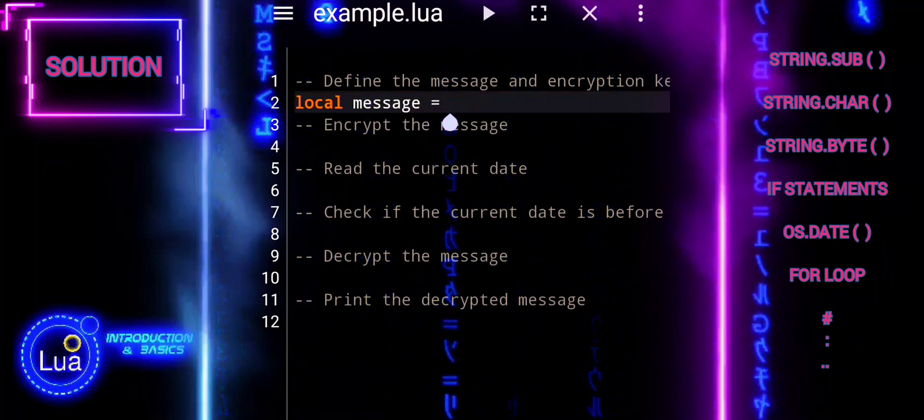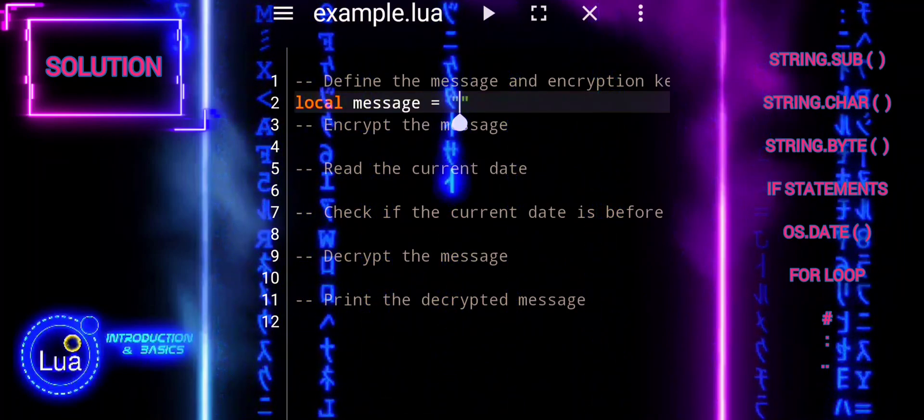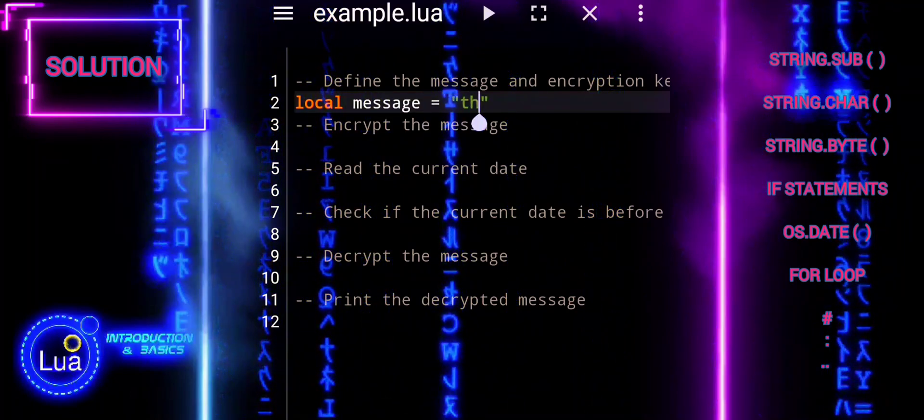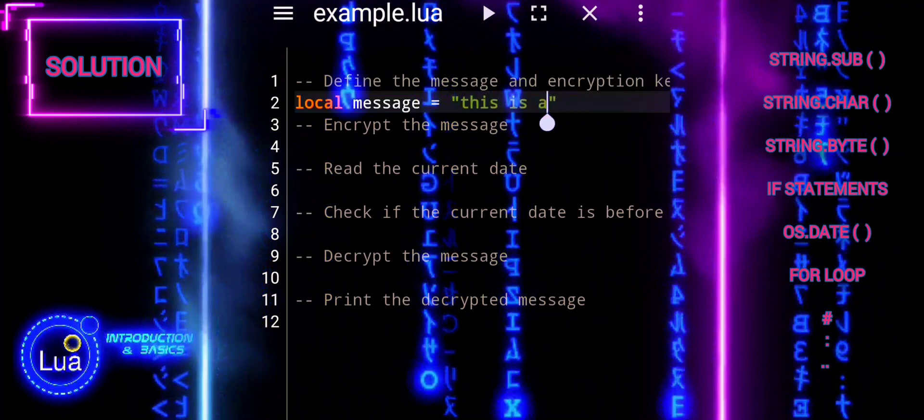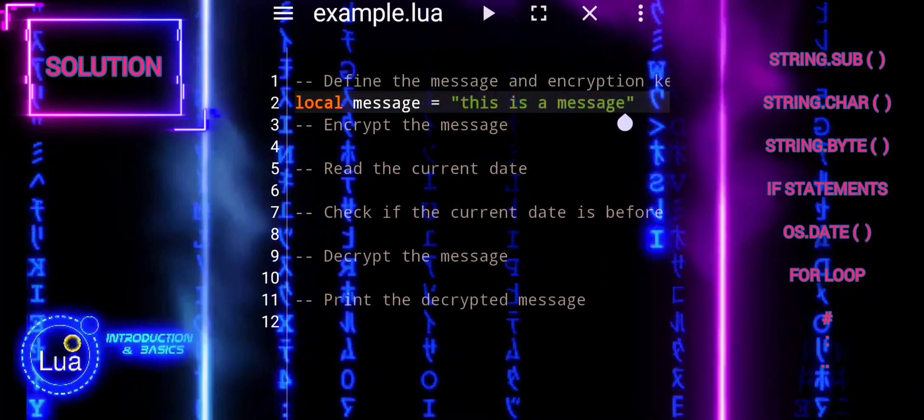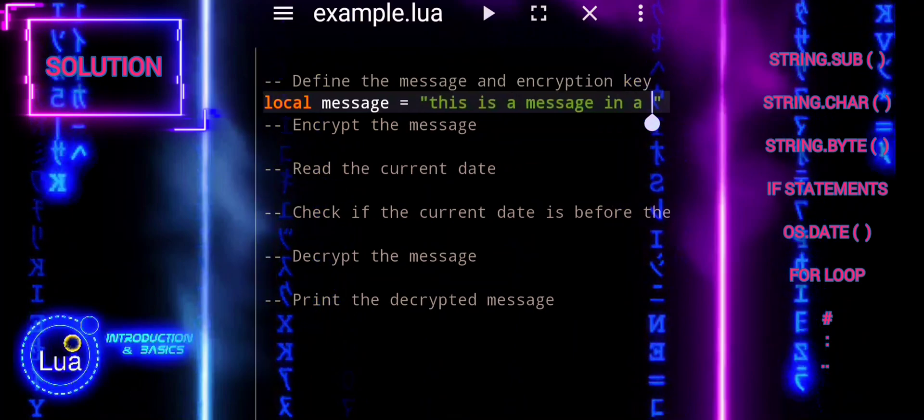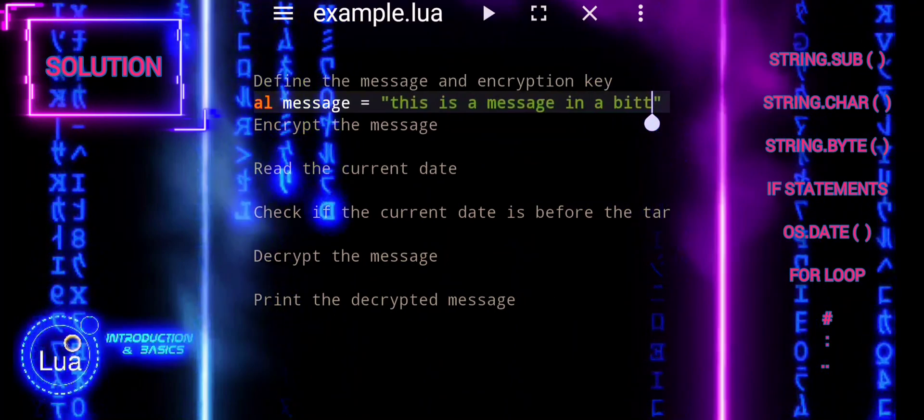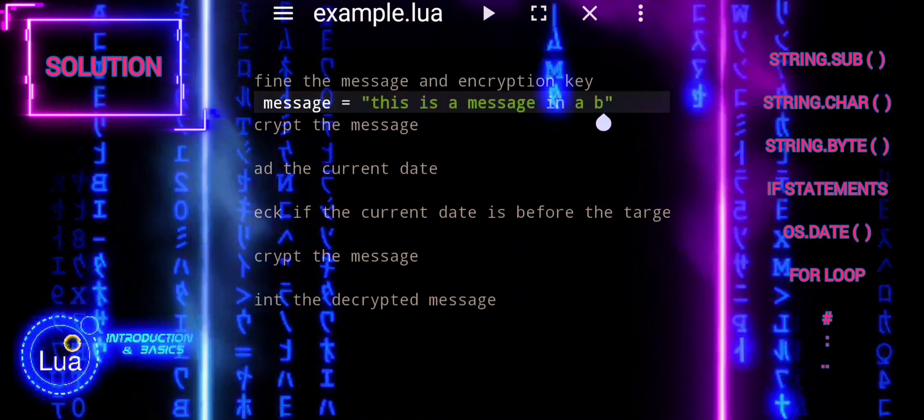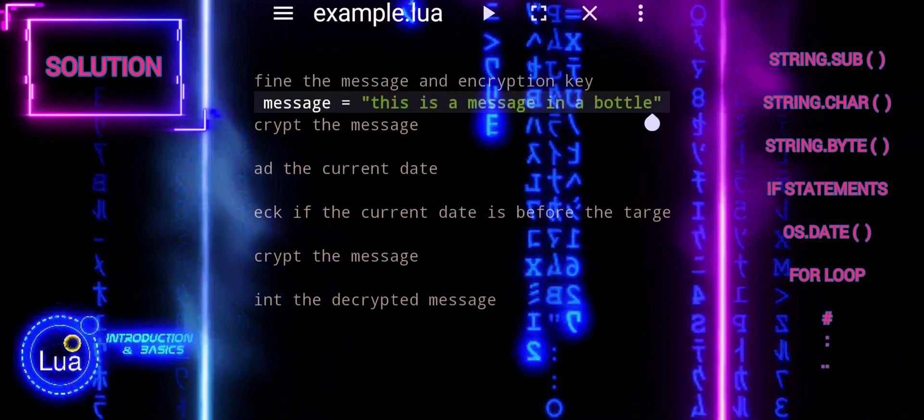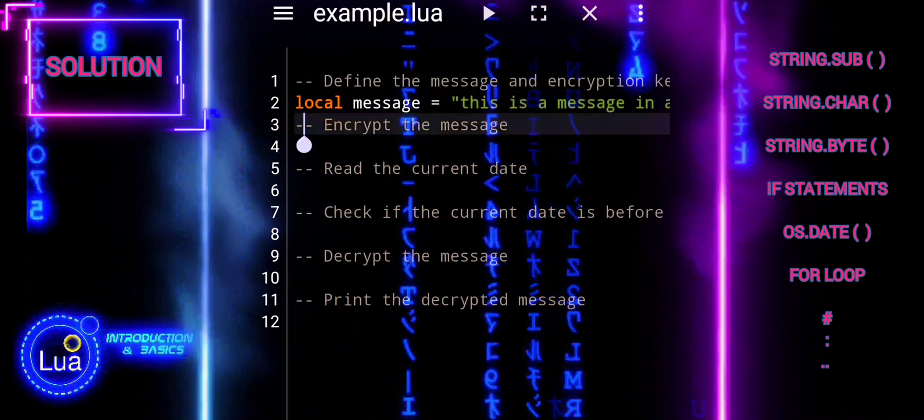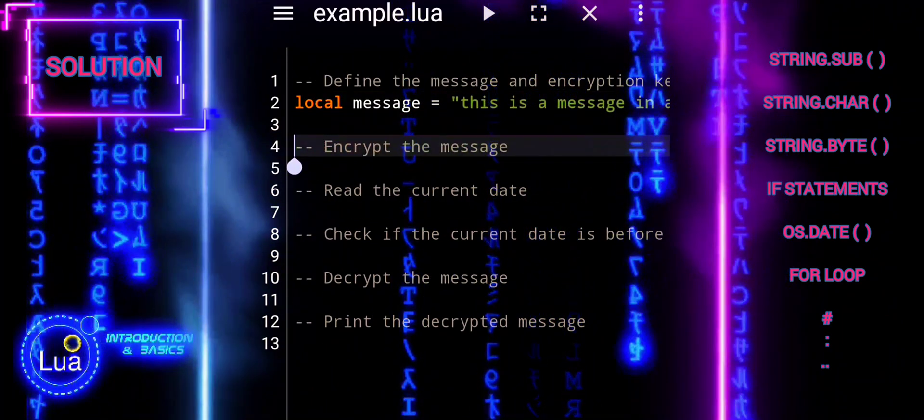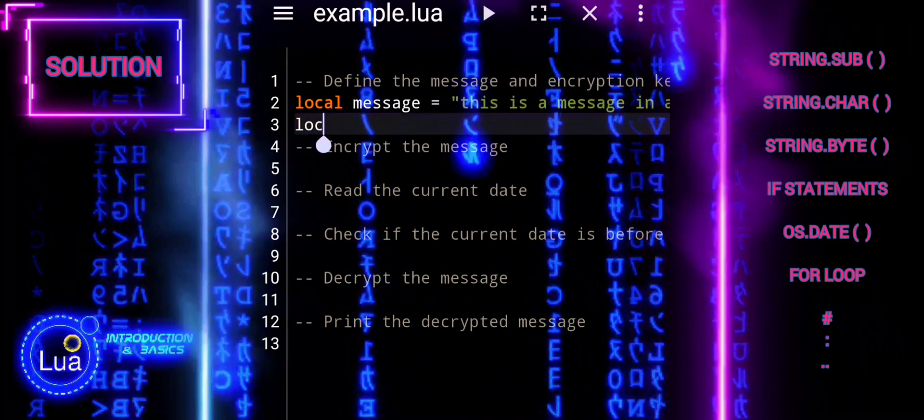We start by defining the plain text message that we want to encrypt. Here, the message is 'This is a message in a bottle'. Next, we set the encryption key. The key determines how many positions each character in the message will be shifted in the Caesar cipher encryption process.